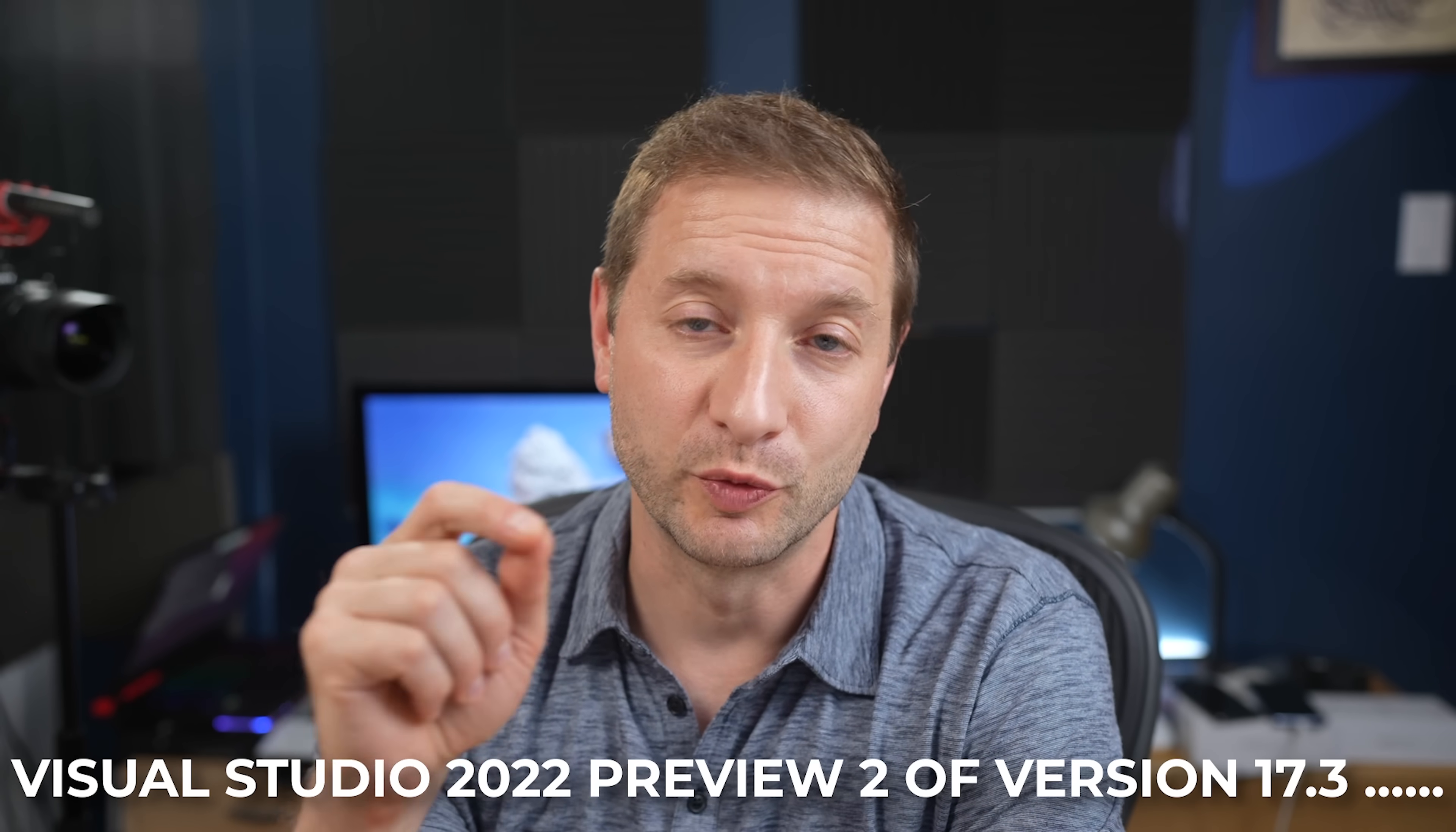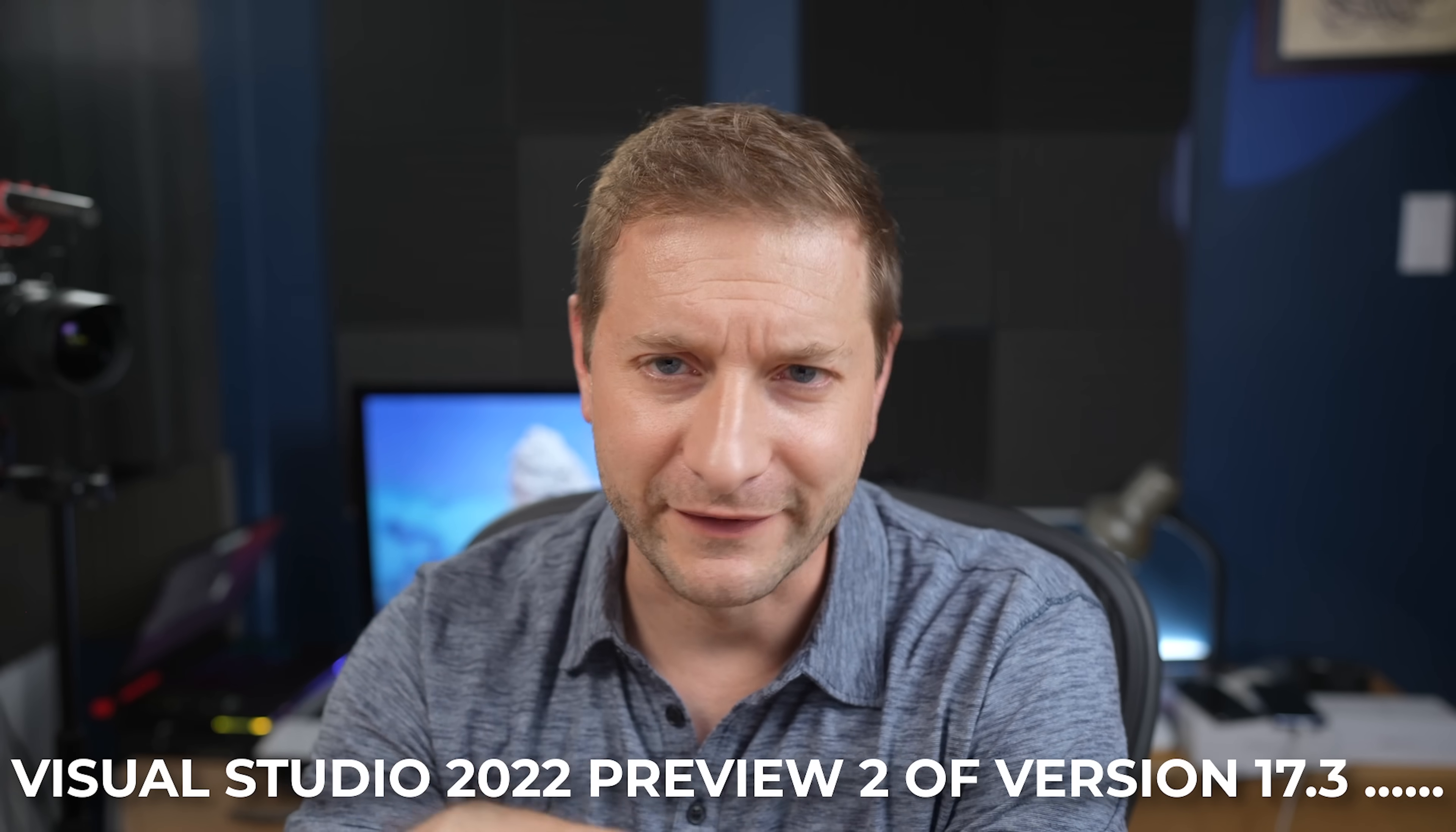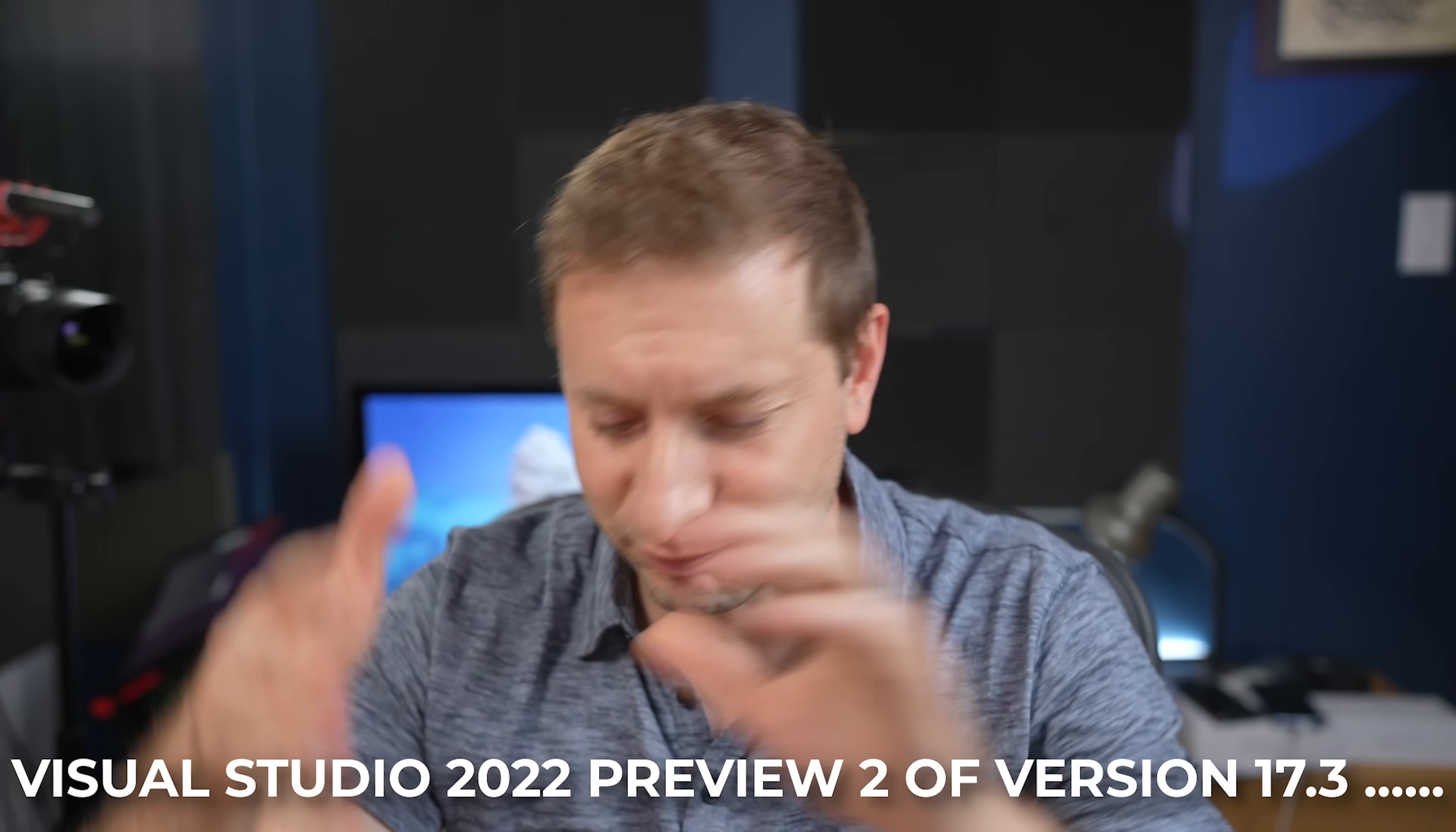When they come out, I'll get a box in here. We'll test it out. But for now, Visual Studio 2022 Preview 2 of version 17.3. So many numbers. That version, that preview build supports ARM and it's the prequel to what's coming. So I wanted to check it out.